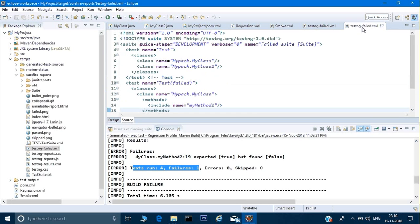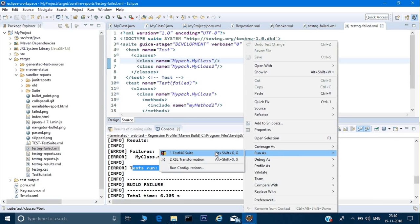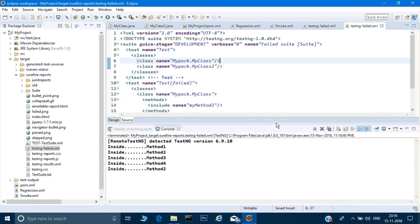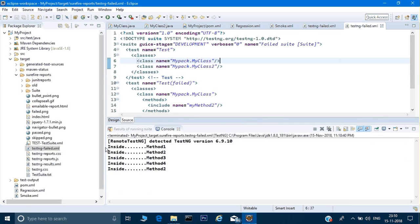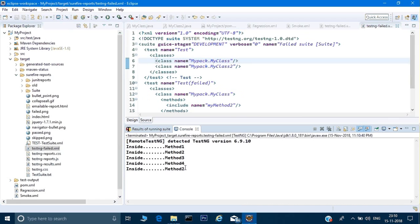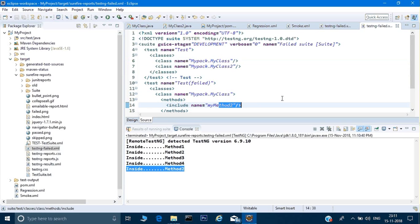The same way we ran smoke.xml, if we run this testng-failed.xml file we would be able to rerun the failed cases. To manually run it, just do a right-click, then Run As > TestNG Suite. It will rerun those test cases — first all the cases one, two, three, four, and then the ones that failed. This is the manual way to rerun failed test cases, but we can also do it in an automated way.